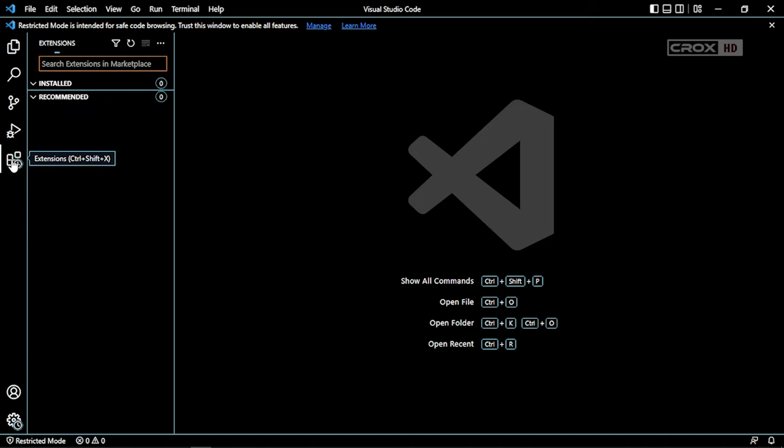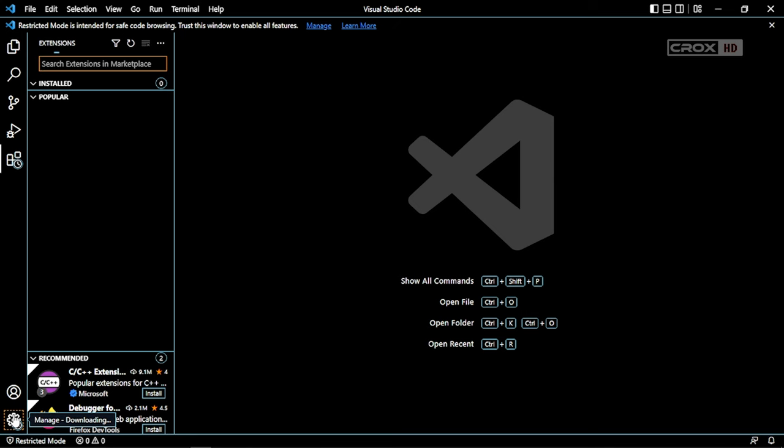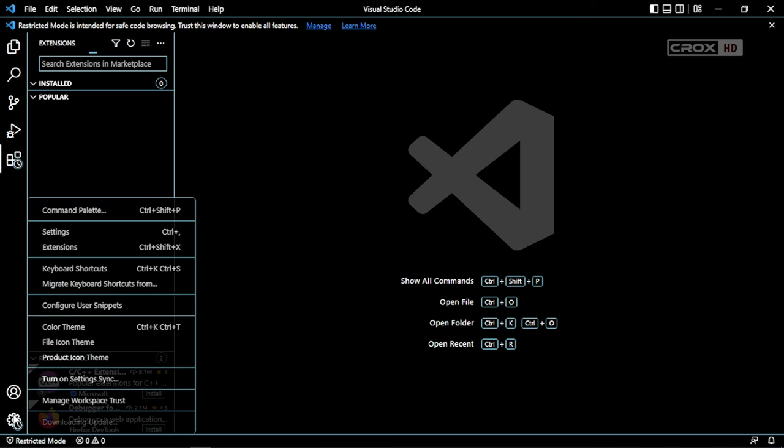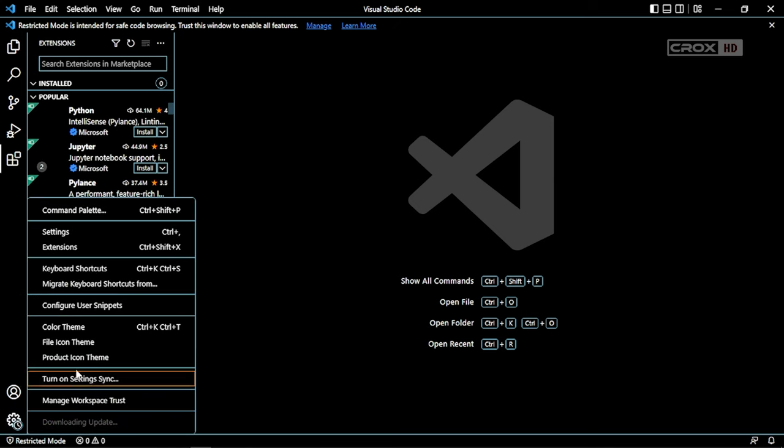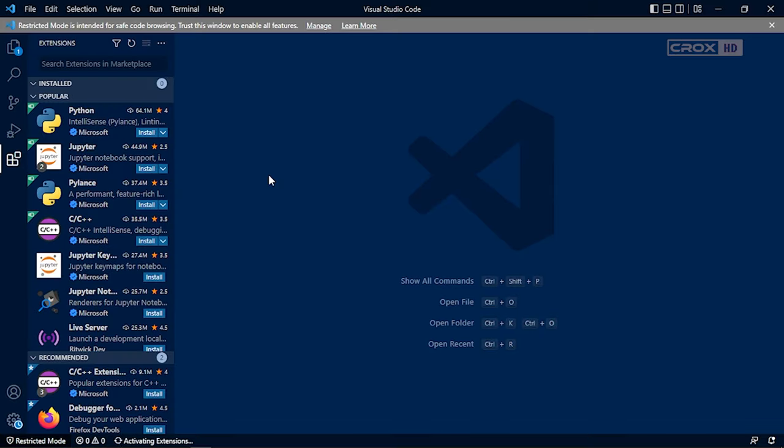Here I will show you some new themes for Visual Studio. Click on the settings gear icon button, and then color theme, and choose the theme you want.